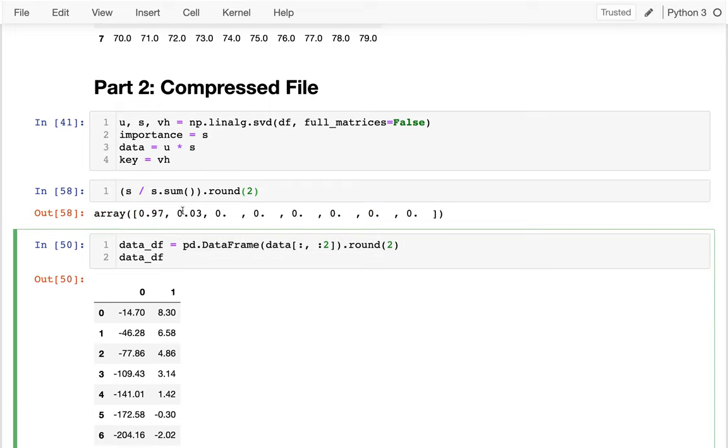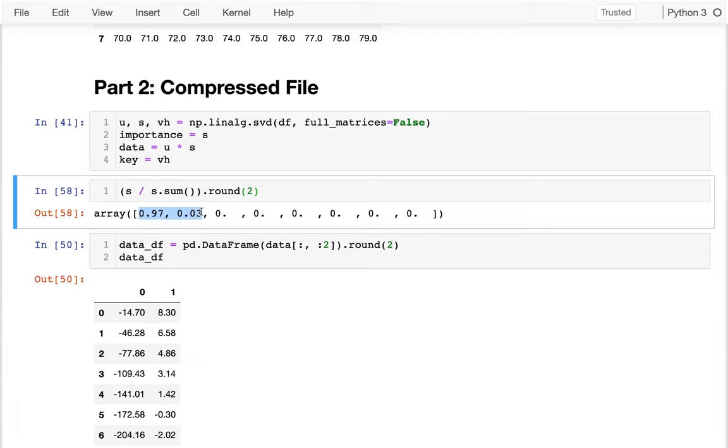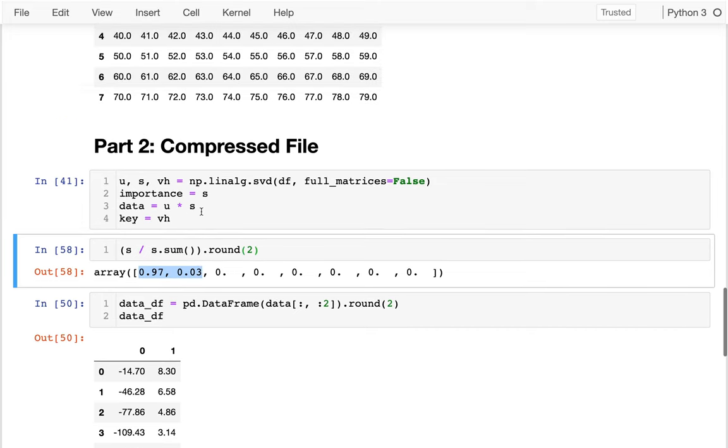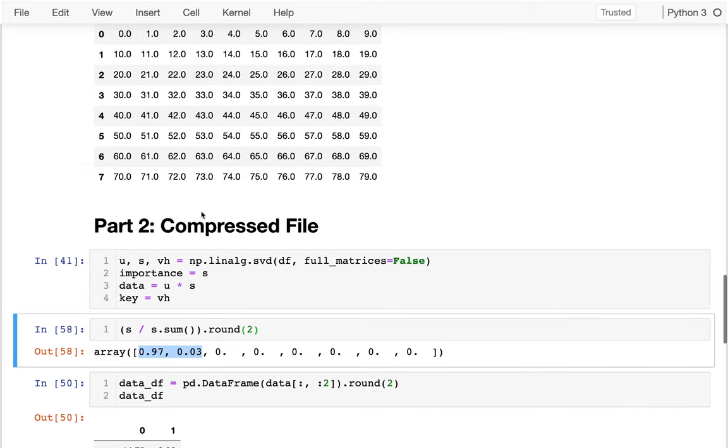And so right now, since I'm capturing both of these, this is what we call a lossless compression. I made it smaller and I didn't lose any information besides some rounding.